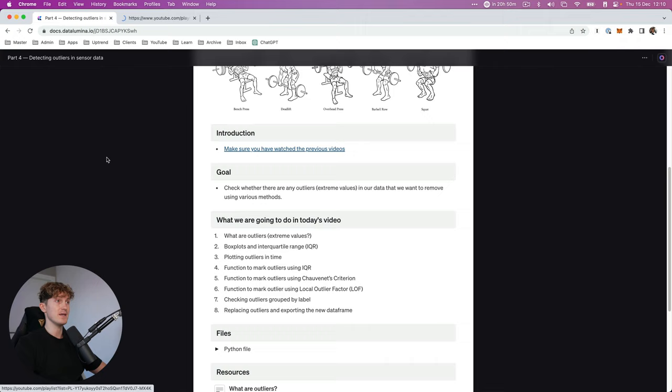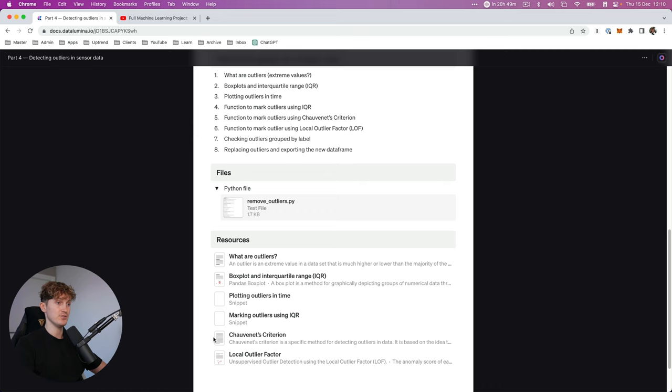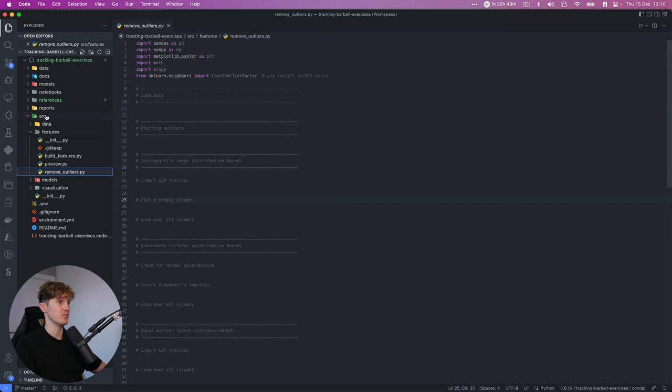By now you know the drill — make sure you have watched all the previous videos in the playlist before continuing. After you've done that, we can continue by downloading the Python file and make sure to put it in your VS Code workspace directory, in the features folder within the source folder. So source/features/remove_outliers.py — this is the file we will be working in today.